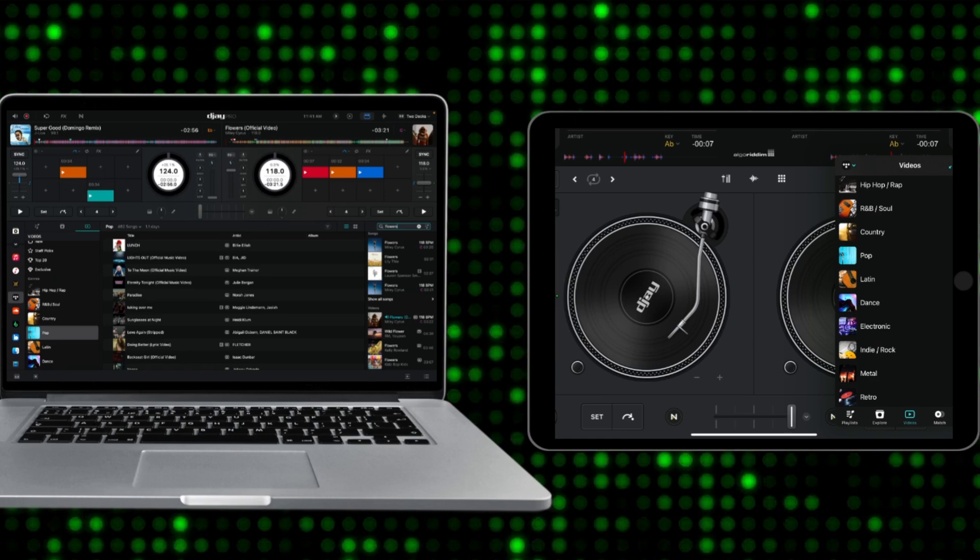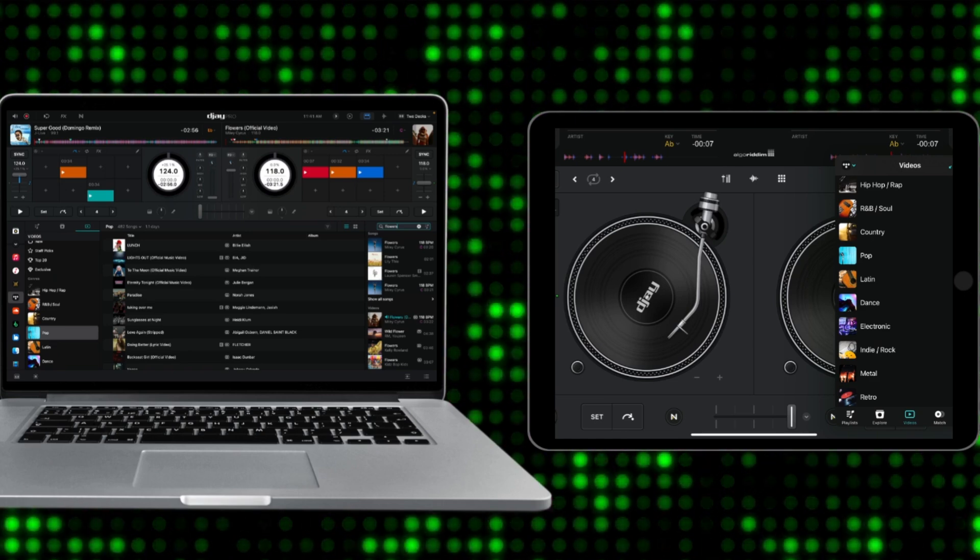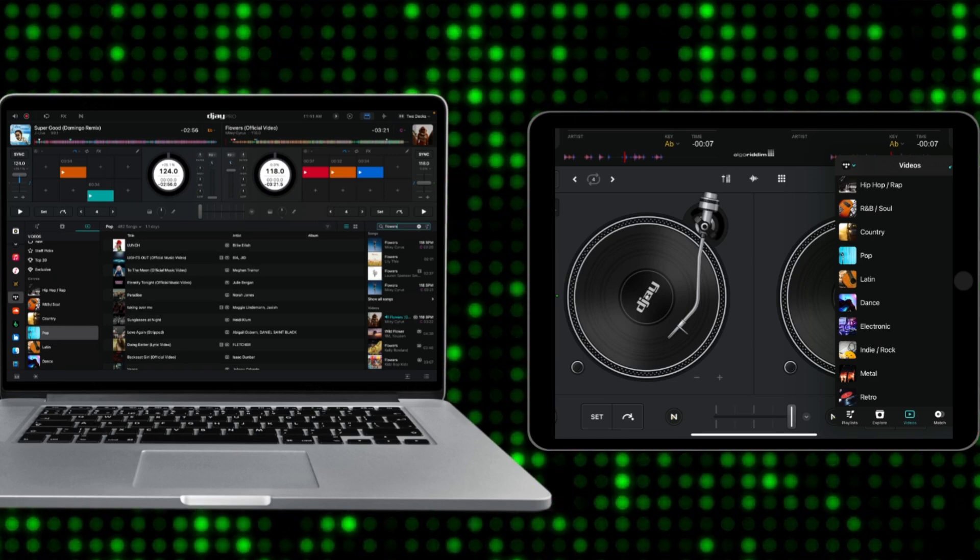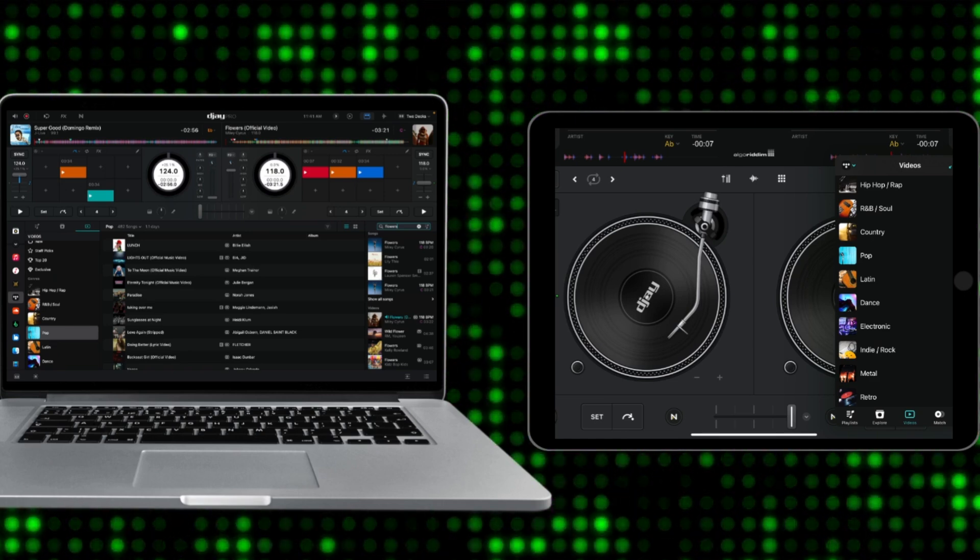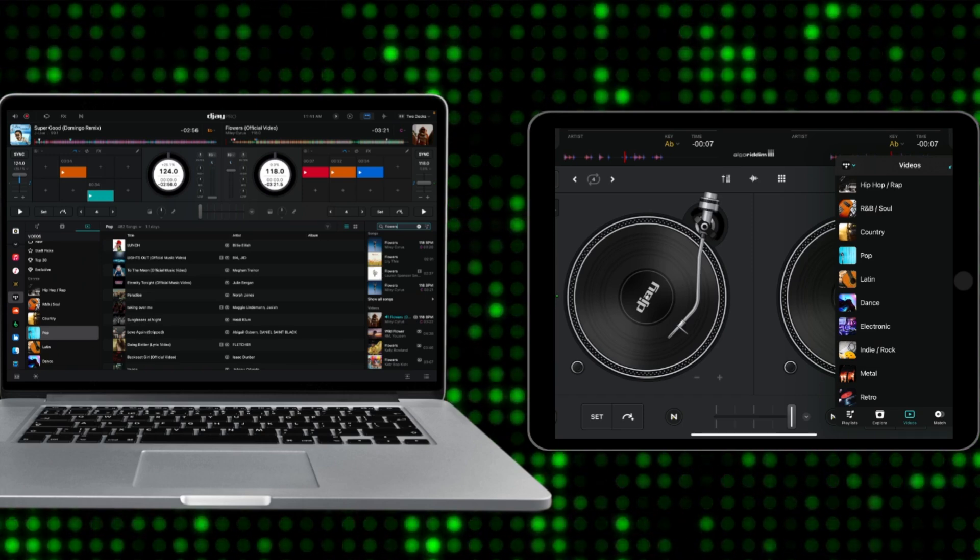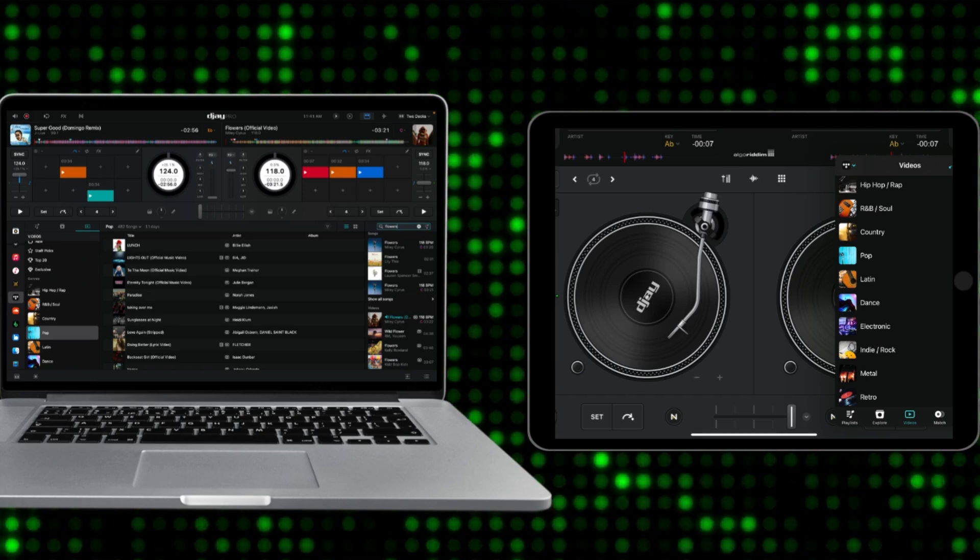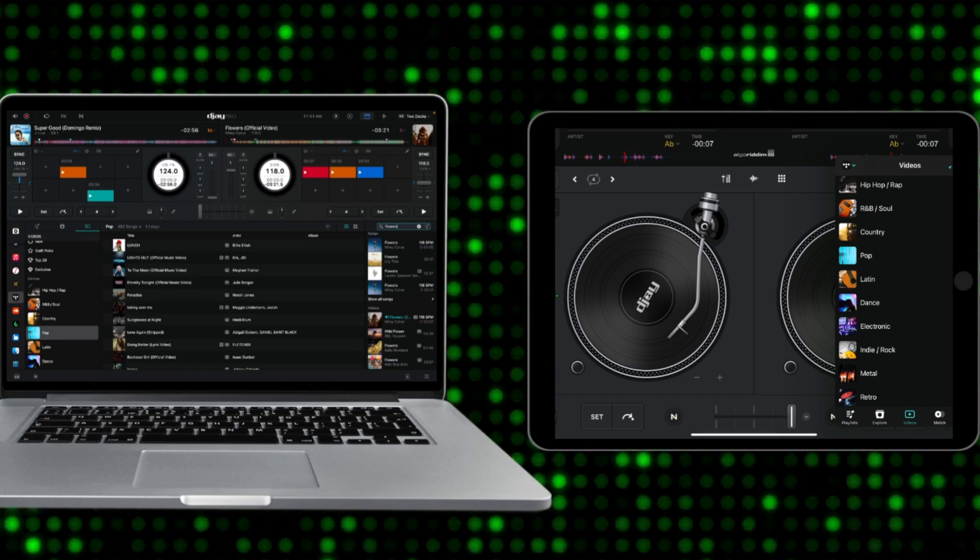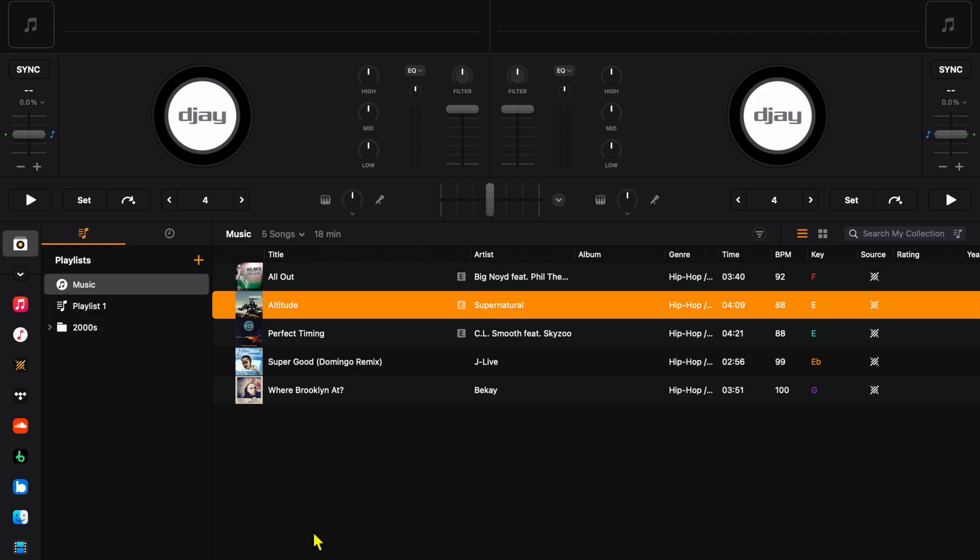The biggest difference between the iPad and MacBook app is we get a much bigger library section for the Mac. Almost half of the screen is dedicated to our library and music sources, so this makes it much easier to go through your playlist, select music, and really know what you're going to play next, which is very important as a DJ.